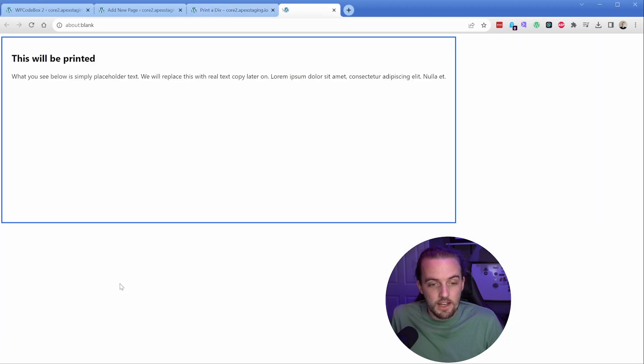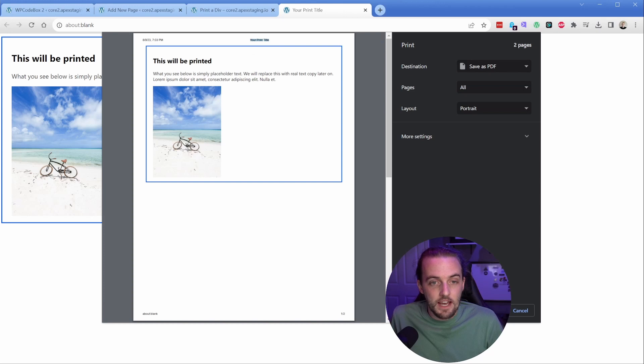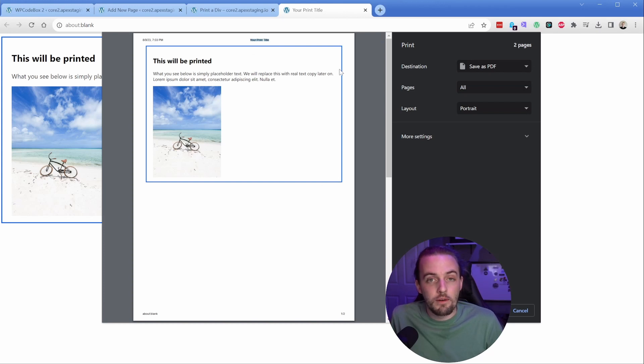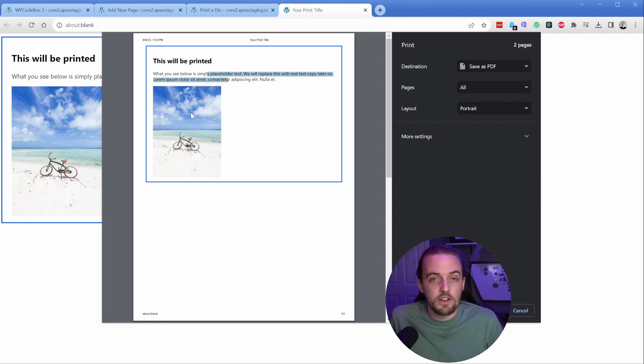So if I go ahead and click it, you can see it's going to open up my print dialog here. I have the ability to set a title, all of my content, and I'll show you where this border comes from in just a bit. But you can see there is my heading, there's my text, and there's my image, exactly as we want. It's working great.